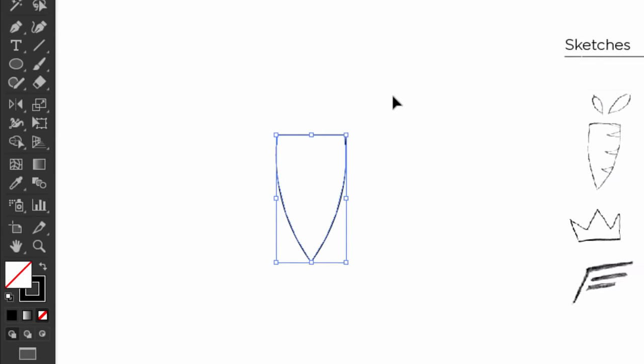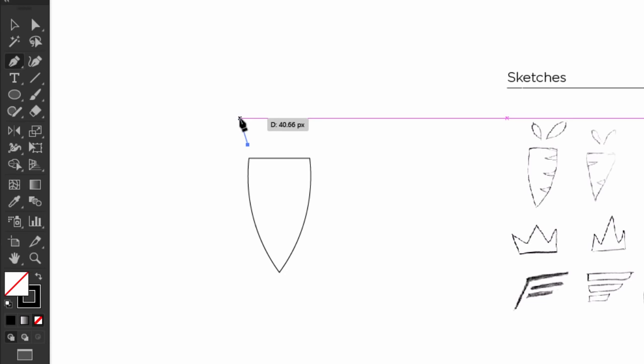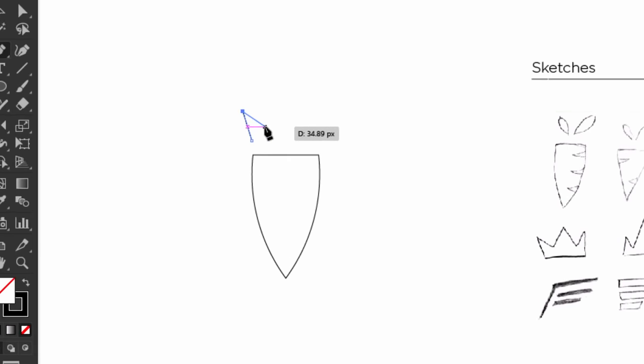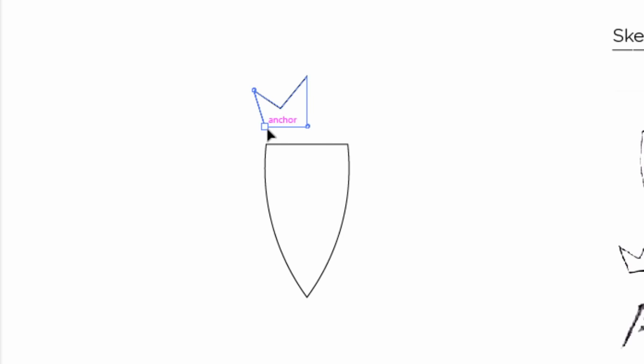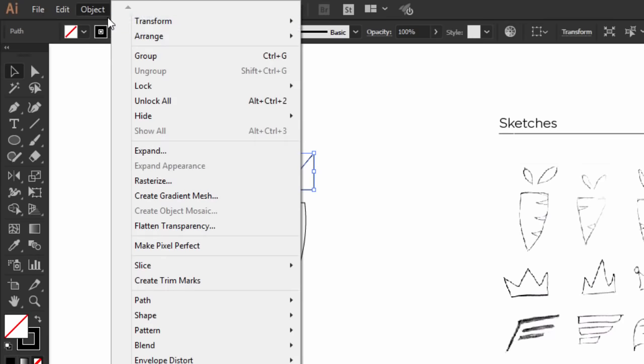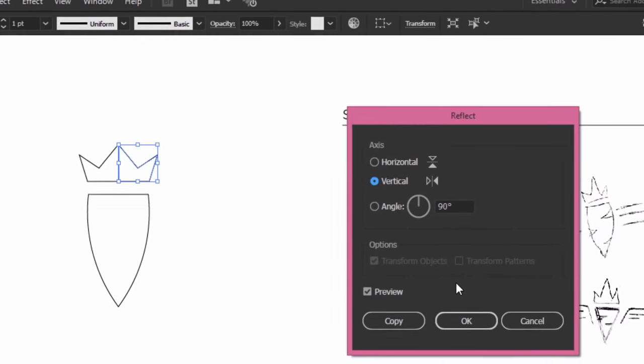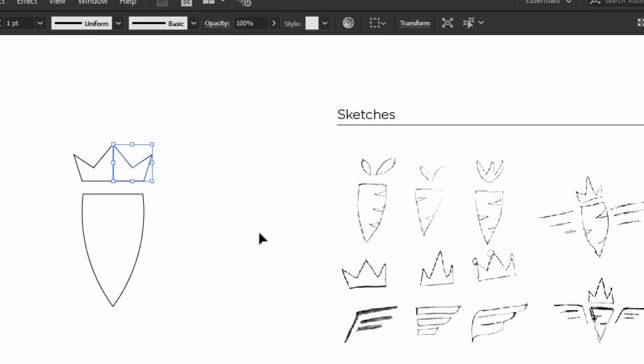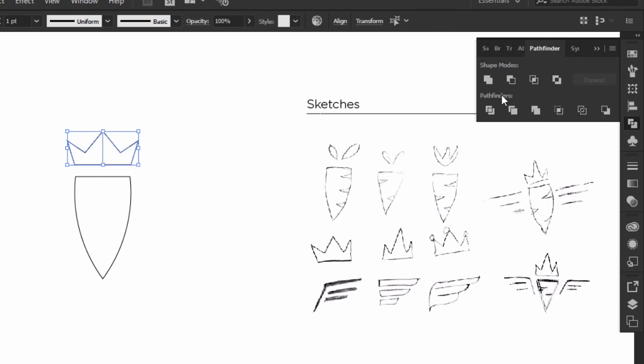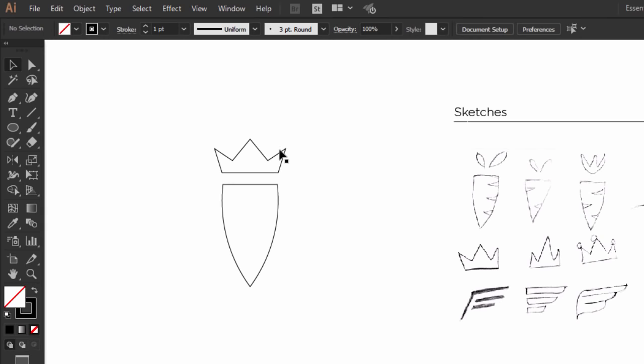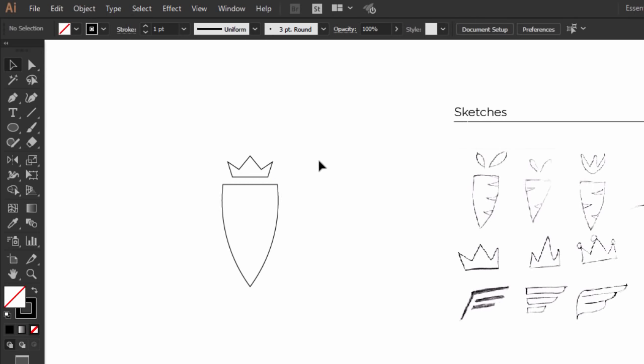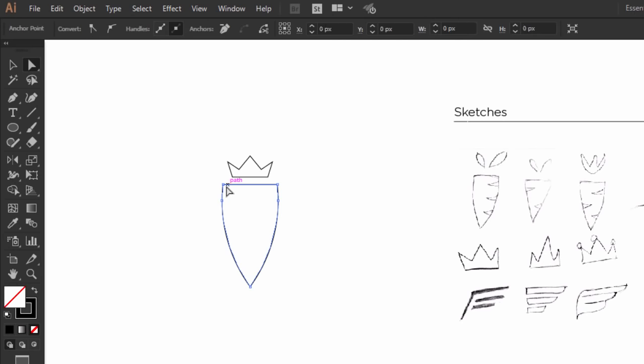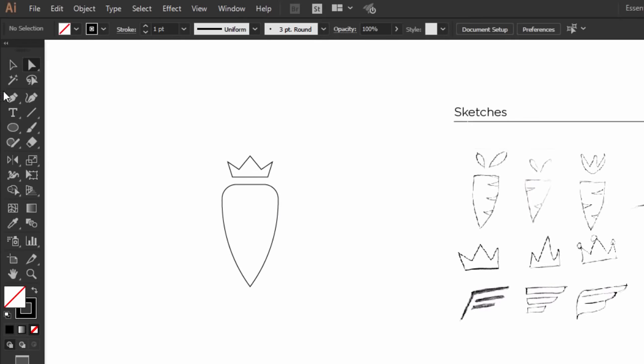Now I will make the crown. With the pen tool, make the half of the crown like this. Then hold Alt and Shift and drag it to the right, then go to Object, Transform, then click on Reflect. Select the vertical reflect option, then I press OK. Select the two parts of the crown, then go to the Pathfinder and click on Unite. Now I make the crown smaller and move it down a little. With the direct selection tool, I hold Shift and select the two anchor points of the corners, then I drag the live widgets to make it a little bit rounded.